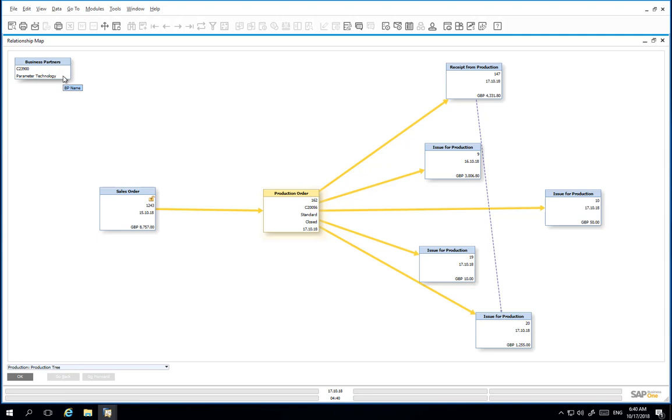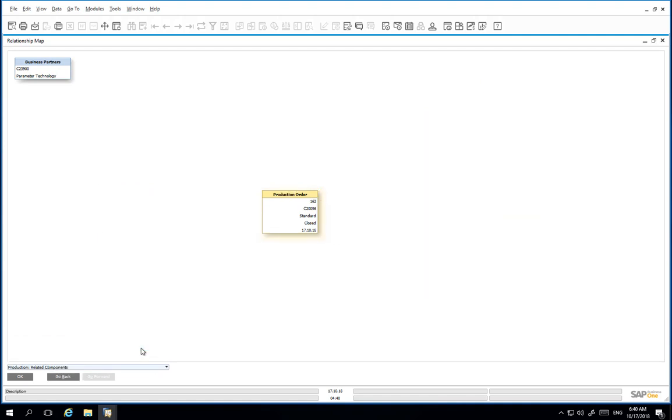We can also change the view to show the related components for this production order. To do this, we scroll down and change from production tree to related components.